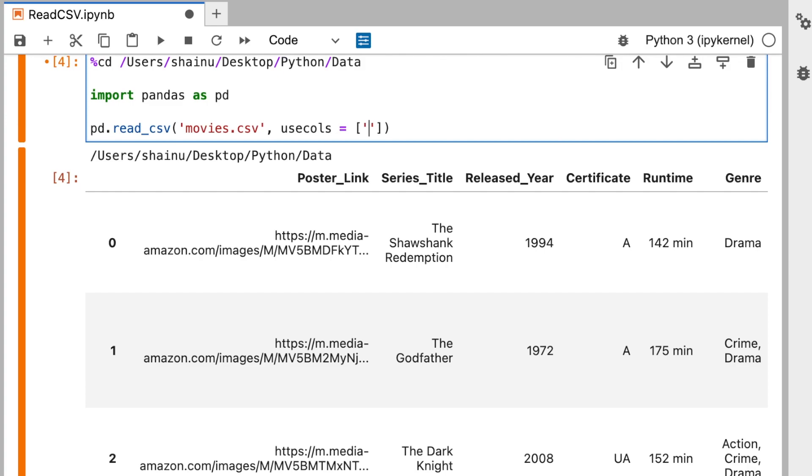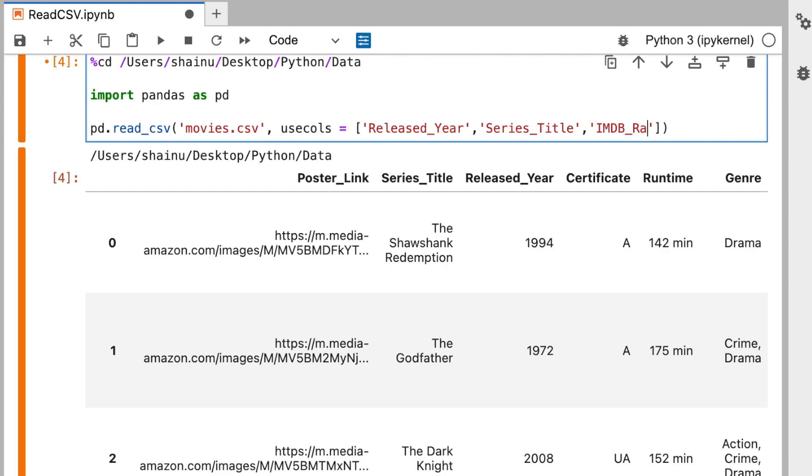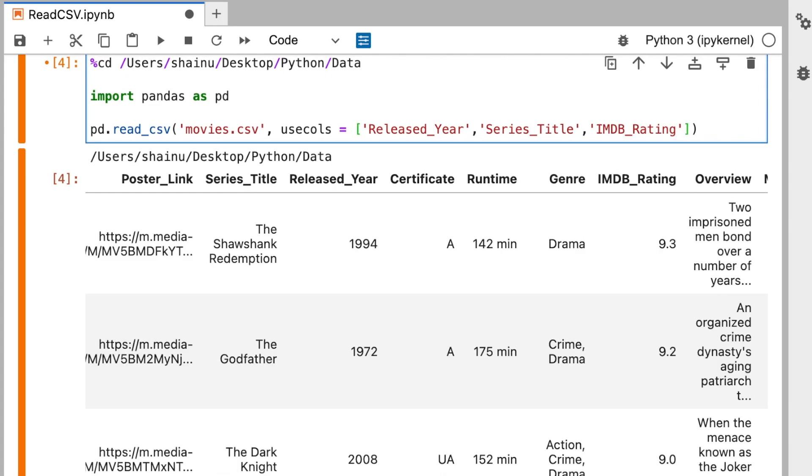So I want to get the Released_Year. Then I'm going to add a comma and add a second single quote and type in Series_Title. And I want to get the IMDB_Rating. And that's all I want. So let's go ahead and also limit the amount of rows that we are going to have.